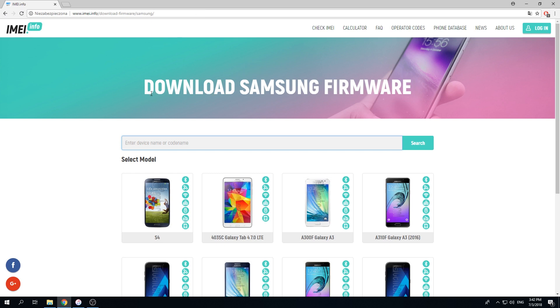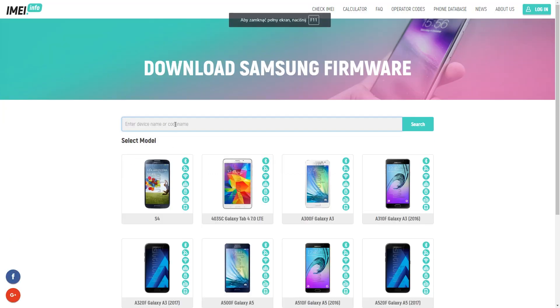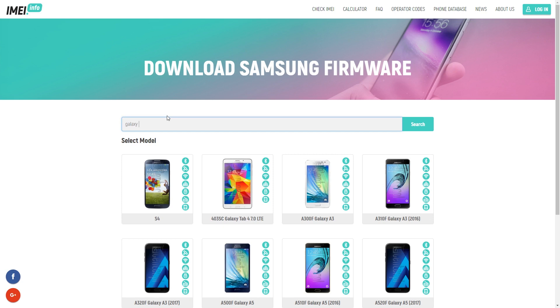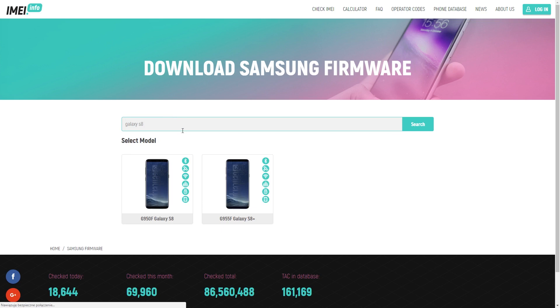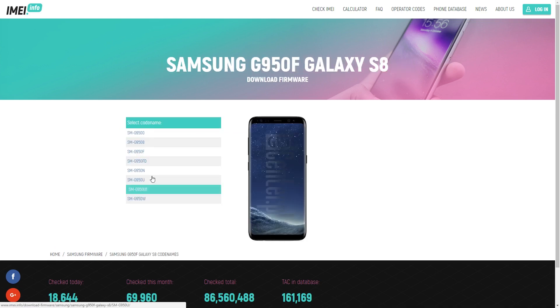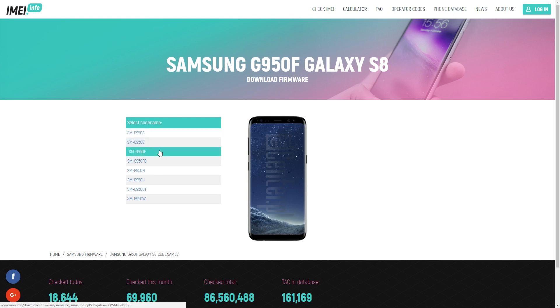You need to enter here the device name or code name. Let me download the firmware for the Galaxy S8. Let me just input Galaxy S8. As you can see here, you've got your device. Let's tap it. You need to choose your code name, so in my case it will be the following one.